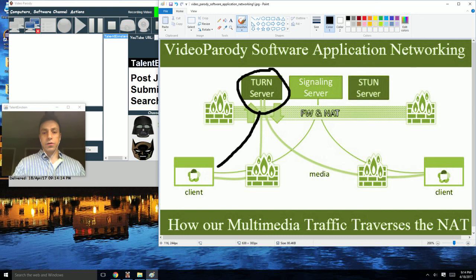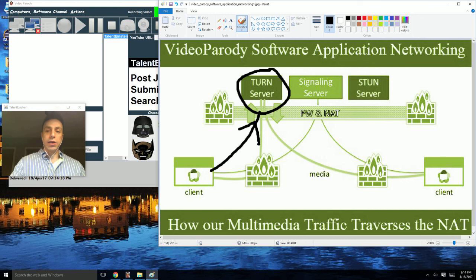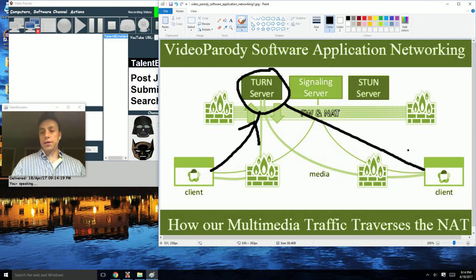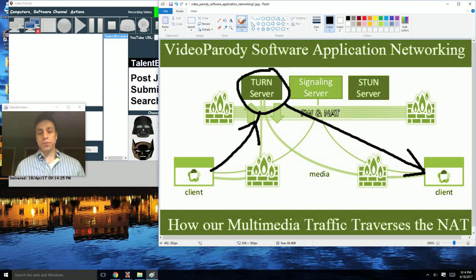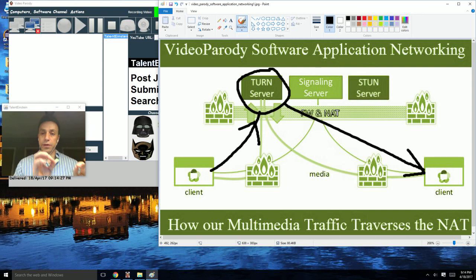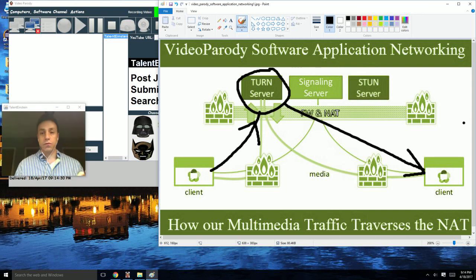And the TURN server ends up getting your multimedia chat data and sends it to the appropriate destination client. By using the TURN server within the ICE framework — or using the STUN server if you opt to go that route —